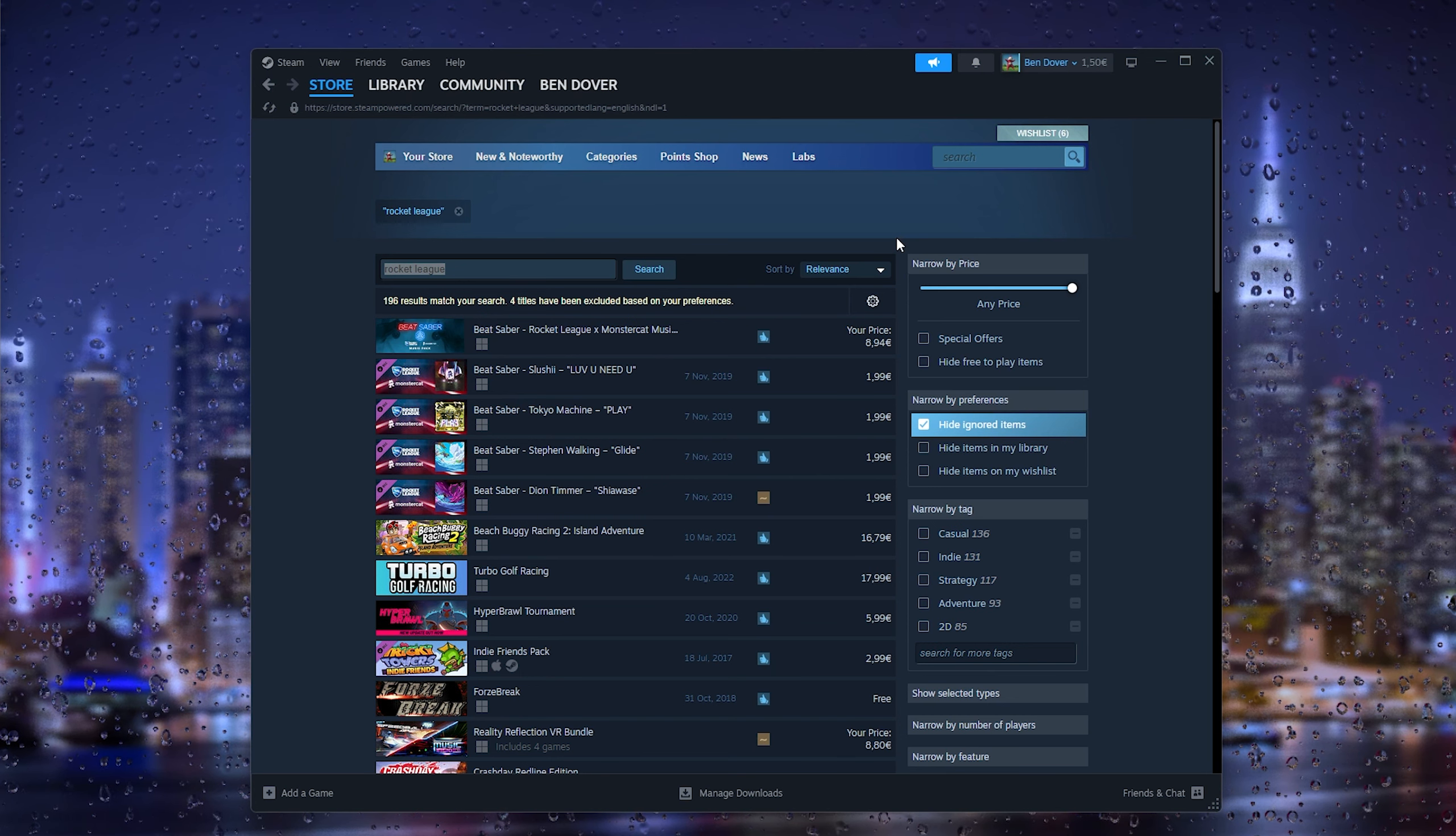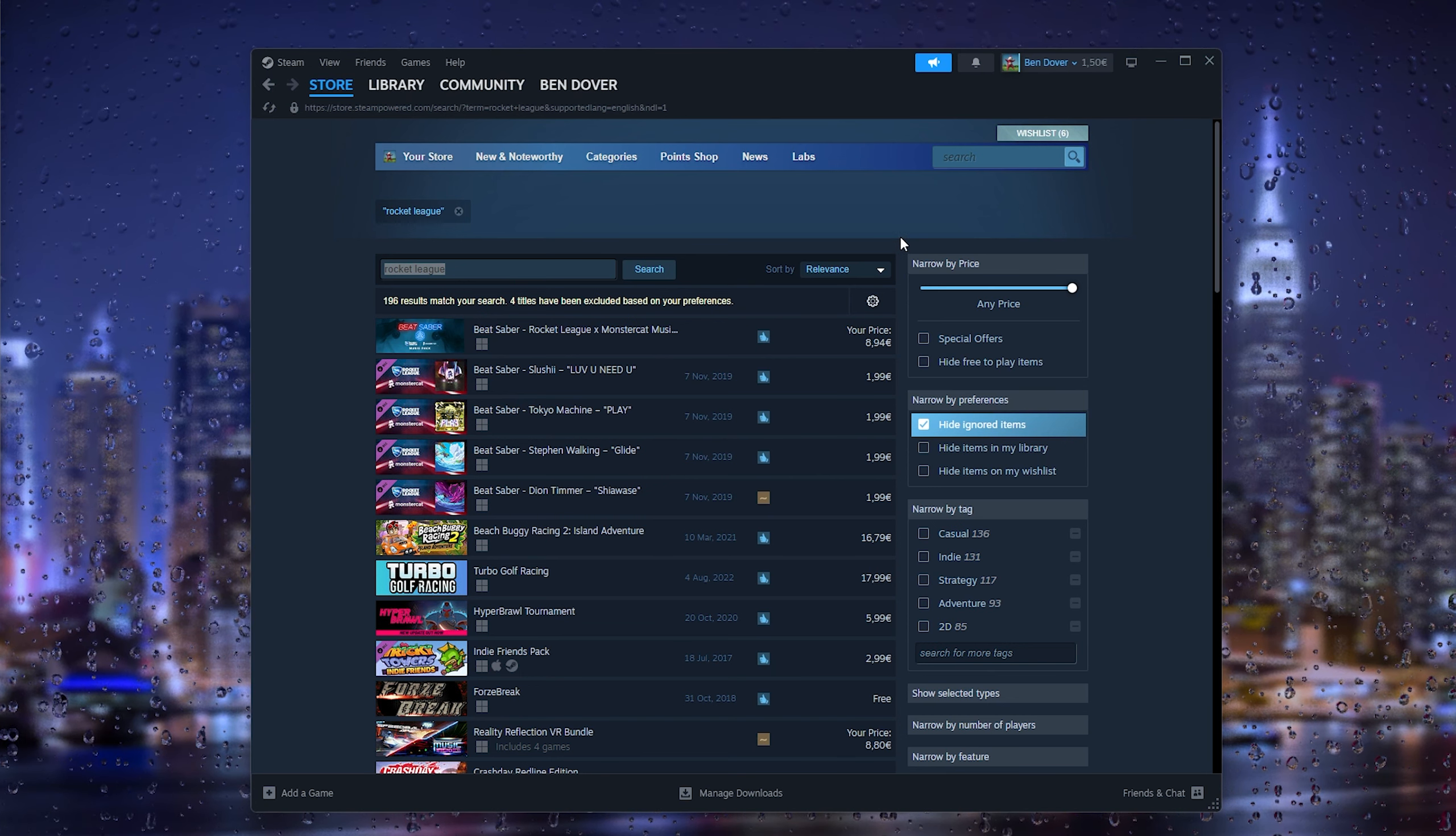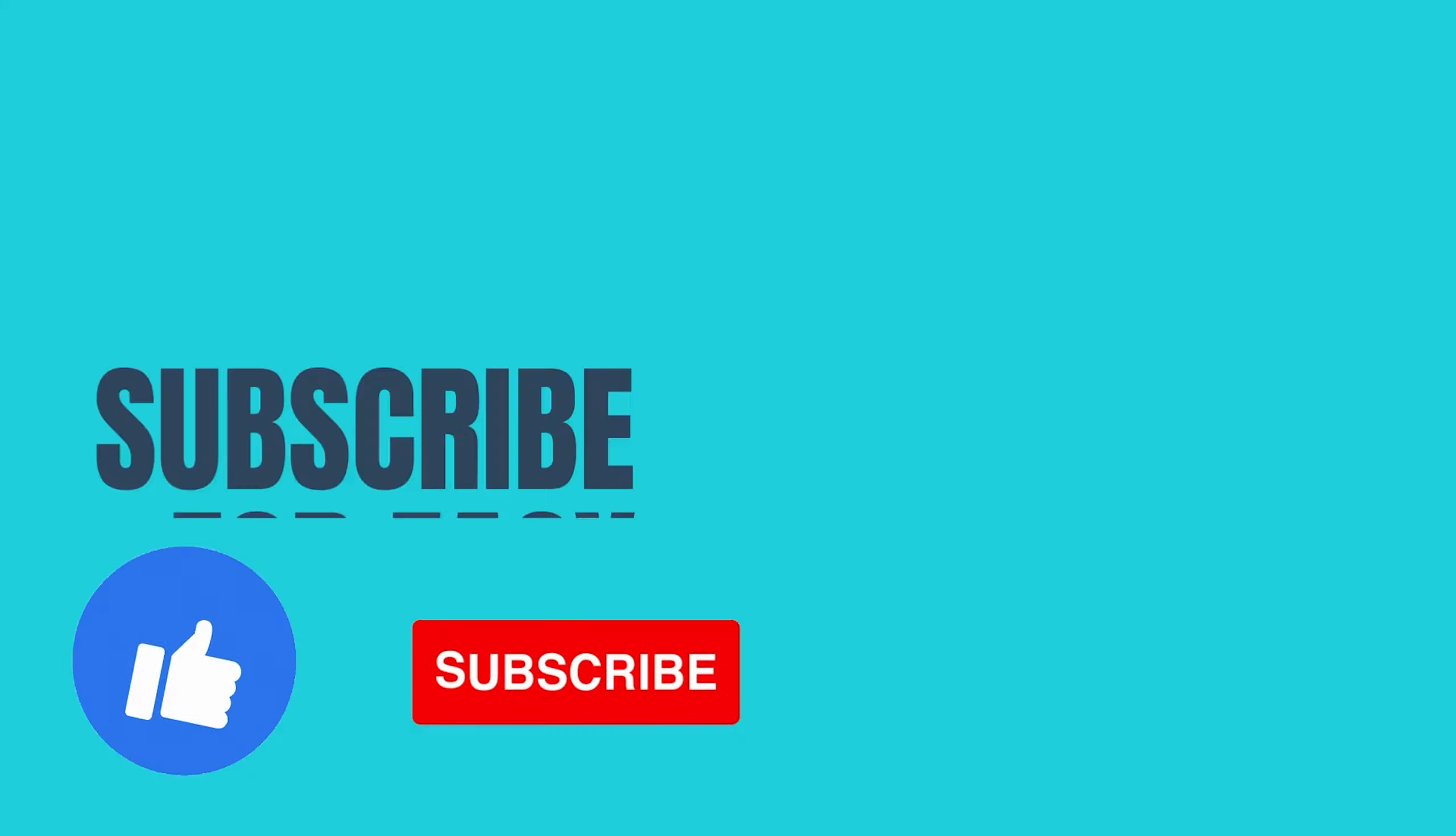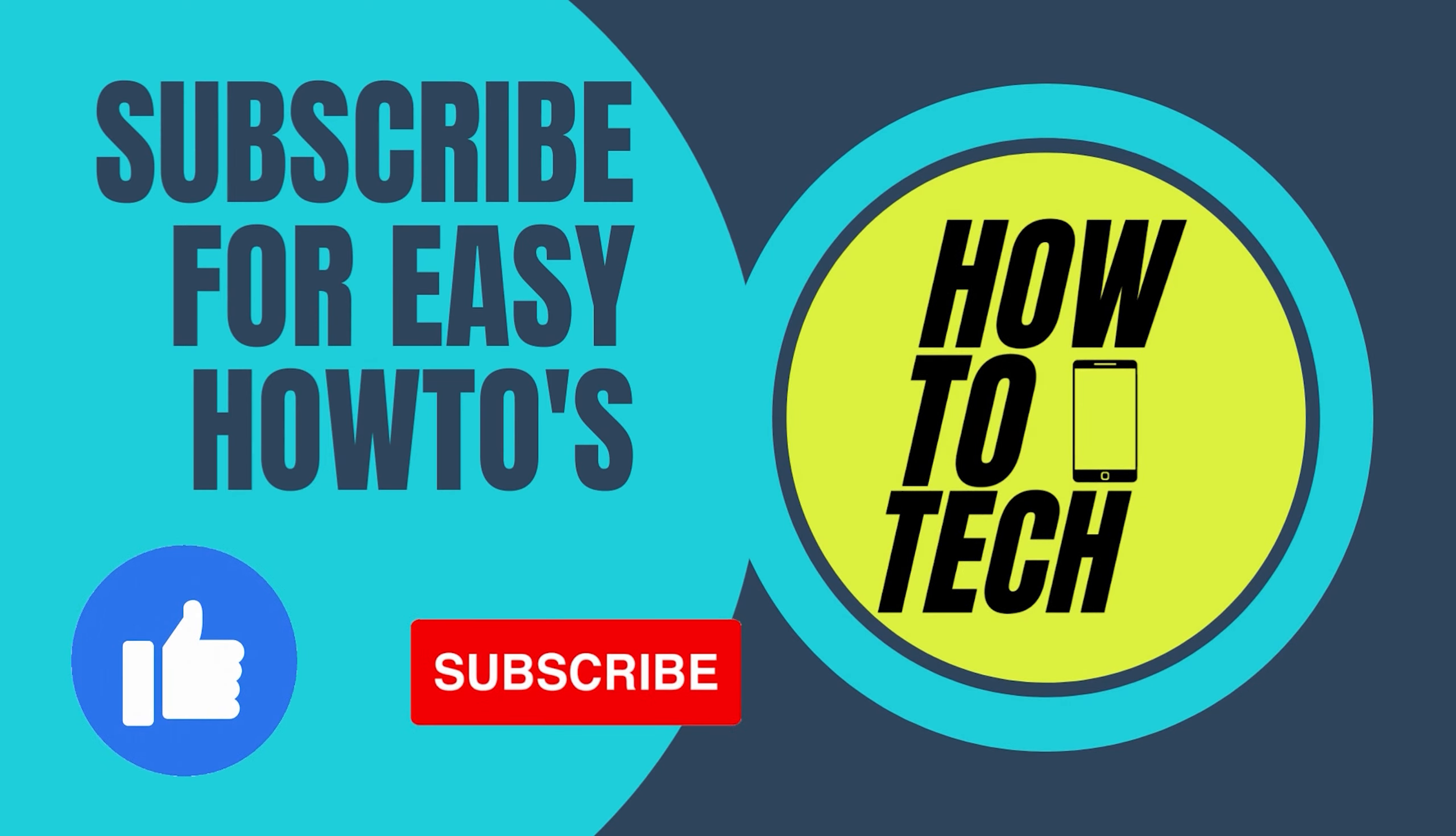If you still get questions, leave them in the comments down below. If this tutorial helped, please leave a like and subscribe, it helps me out a lot. Thanks for watching.